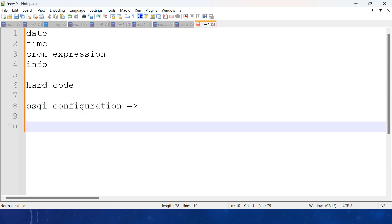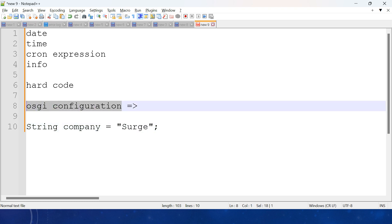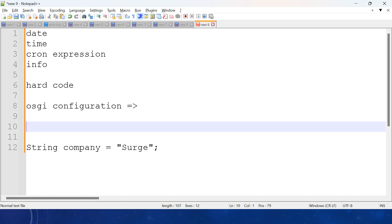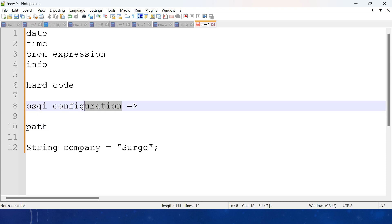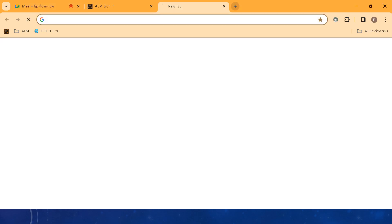Why do we use OSGi configuration? In plain Java you'd create a variable and assign a constant value directly, but that's not the recommended way. Anyone can access that value. We need to make these values private and configurable. That's why they introduced the concept of OSGi configuration.